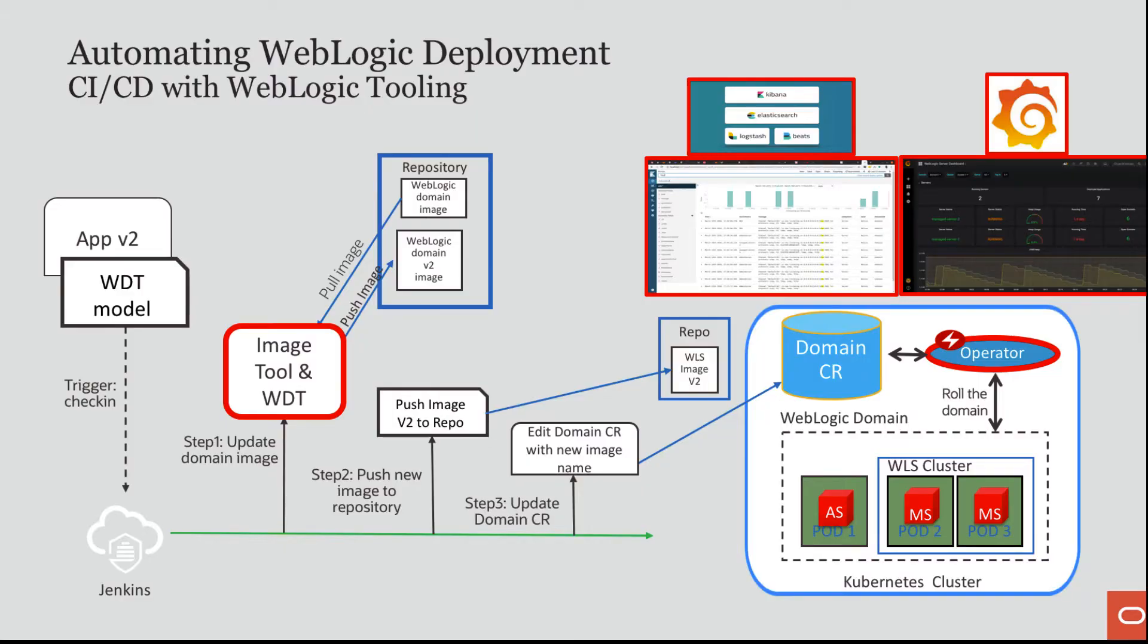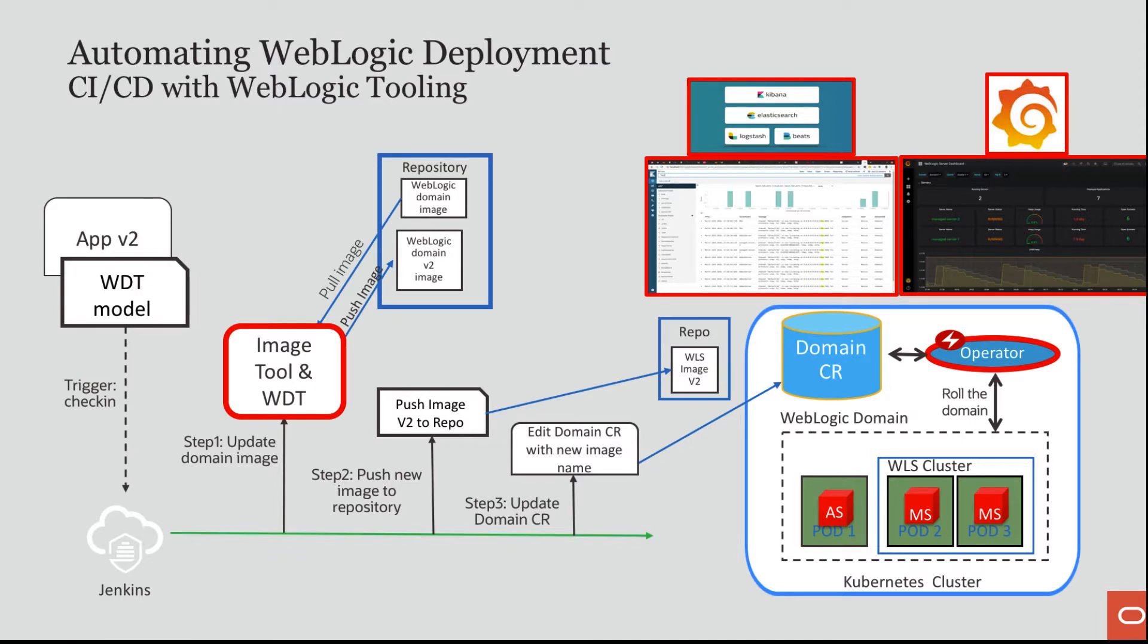By using these tools, we can automate a full CI/CD deployment. I will be showing you how using the image tool and its integration with WDT and the operator, we can automate a full CI/CD deployment.